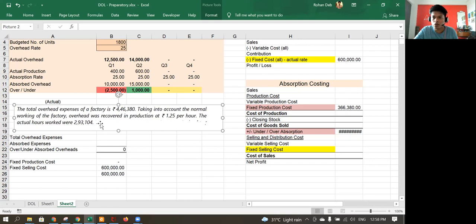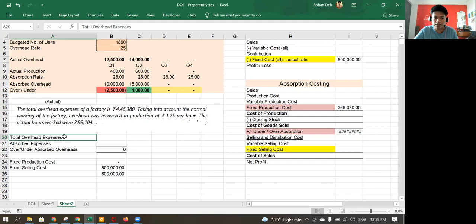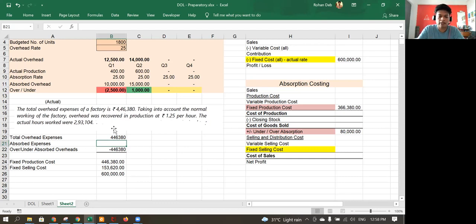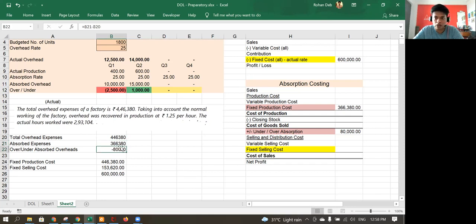My actual overhead expenses are 4,46,380. For the absorbed part: 1.25 multiplied by the actual number of hours 2,93,104. The difference of 80,000 between actual overhead and absorbed overhead leads to an under-absorbed overhead of 80,000.